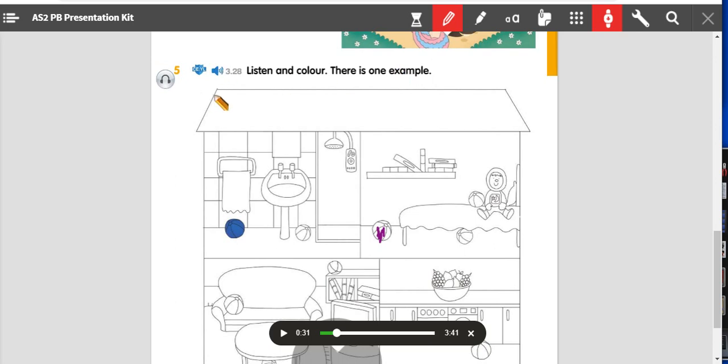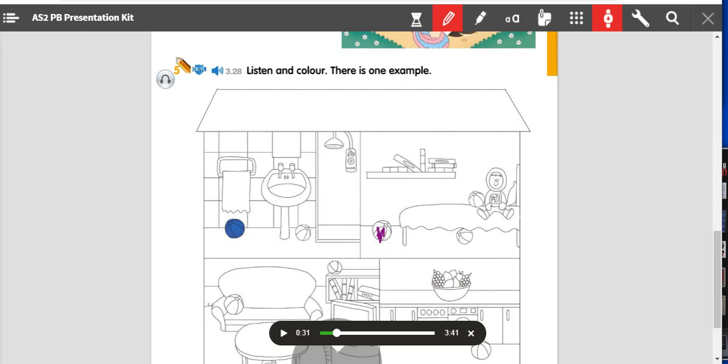Listening test: listen and color. There is one example. Okay, rules: listen and color.